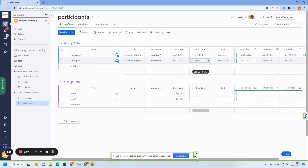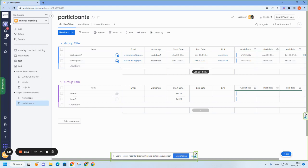We already know Superform can fetch data from other boards using the ConnectBoards columns. But if we want to do any automations on it, we can't, because these are mirrored columns. So now we have a new way to fetch data from other boards without the limitations of connected boards.